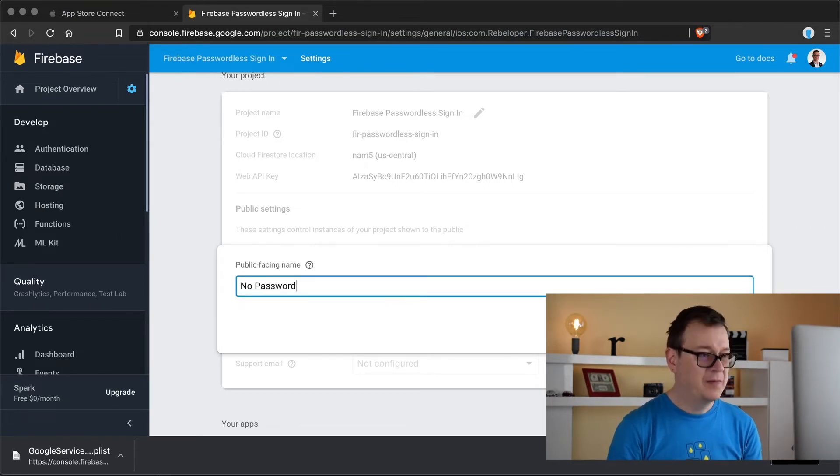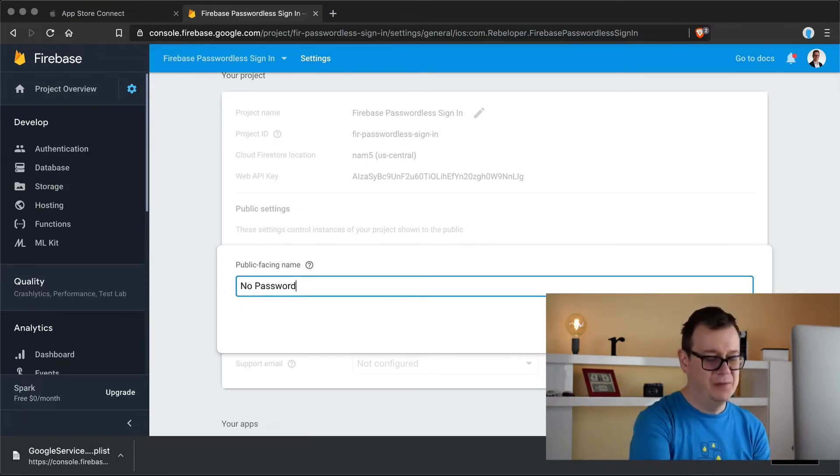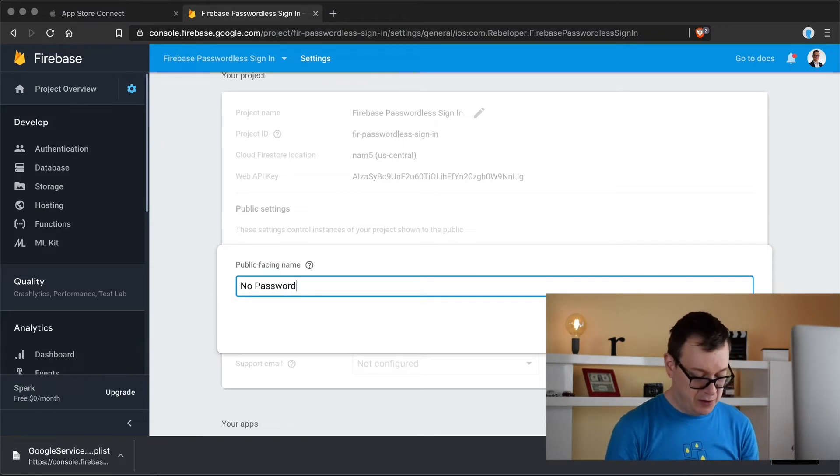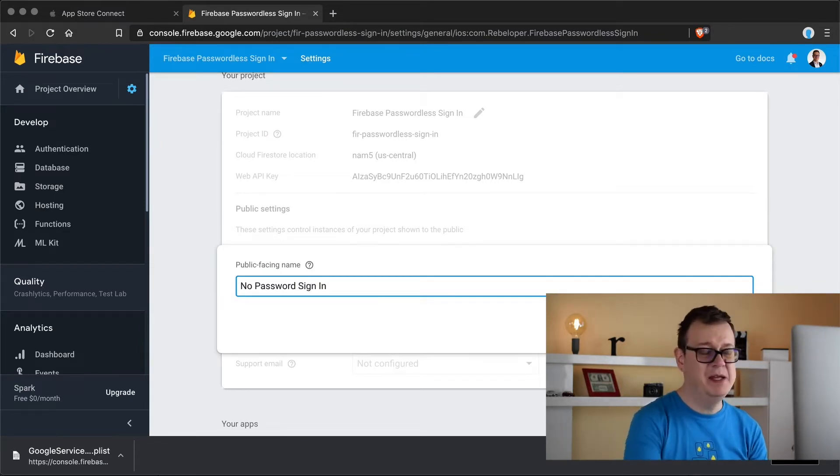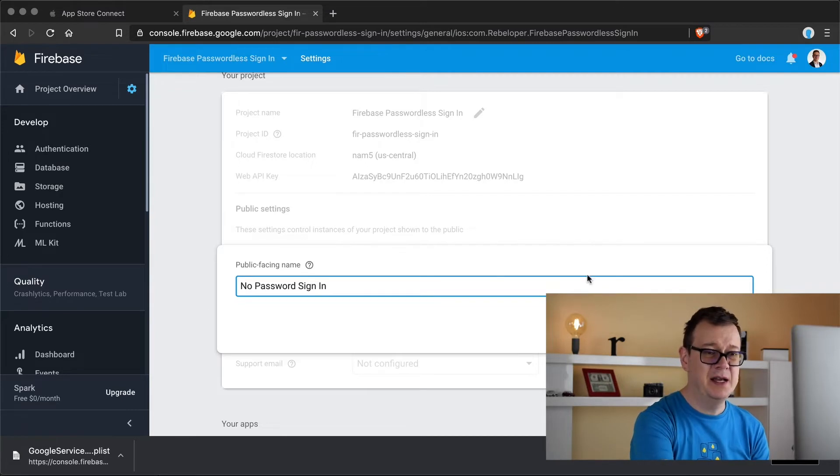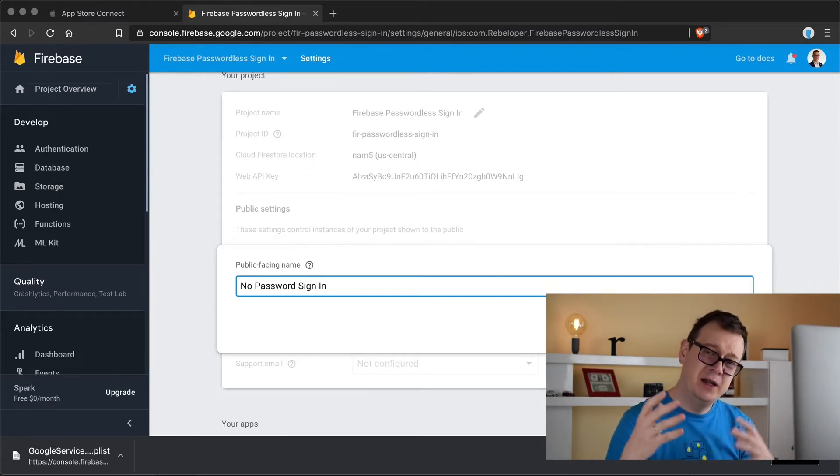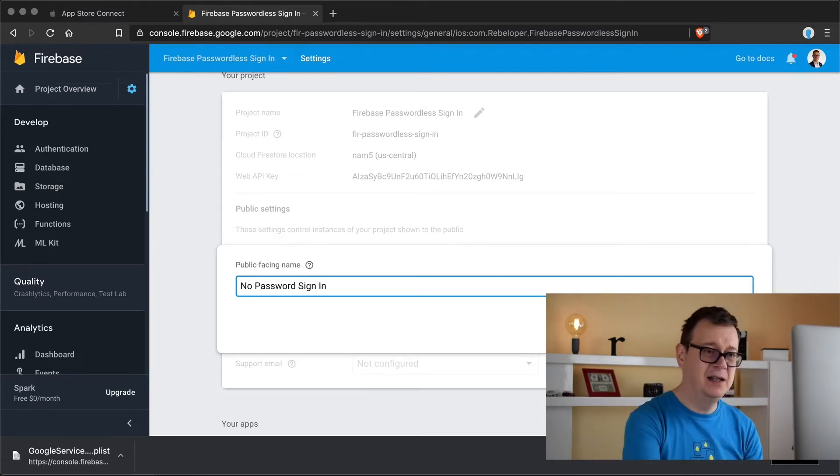So let's see here our public facing name should be let's say no password, no password sign in. That would be real nice and it will be recognizable when you see that later on.